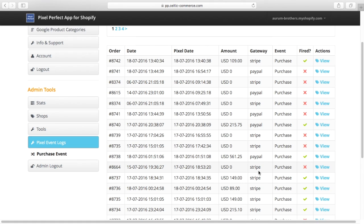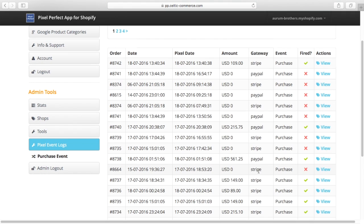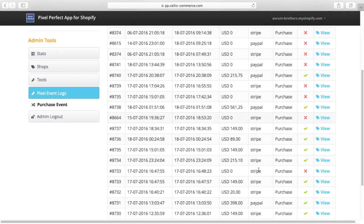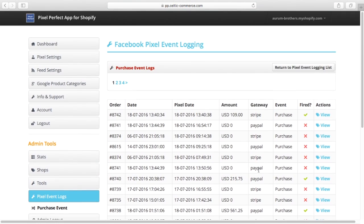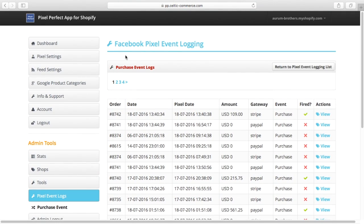It could be you've got duplicate pixels on your store, it could be Facebook's numbers are screwed up, or it could be you're just misinterpreting the numbers on Facebook's side. So that would need more work. But this is a little tool, the pixel event logging within the Pixel Perfect app.